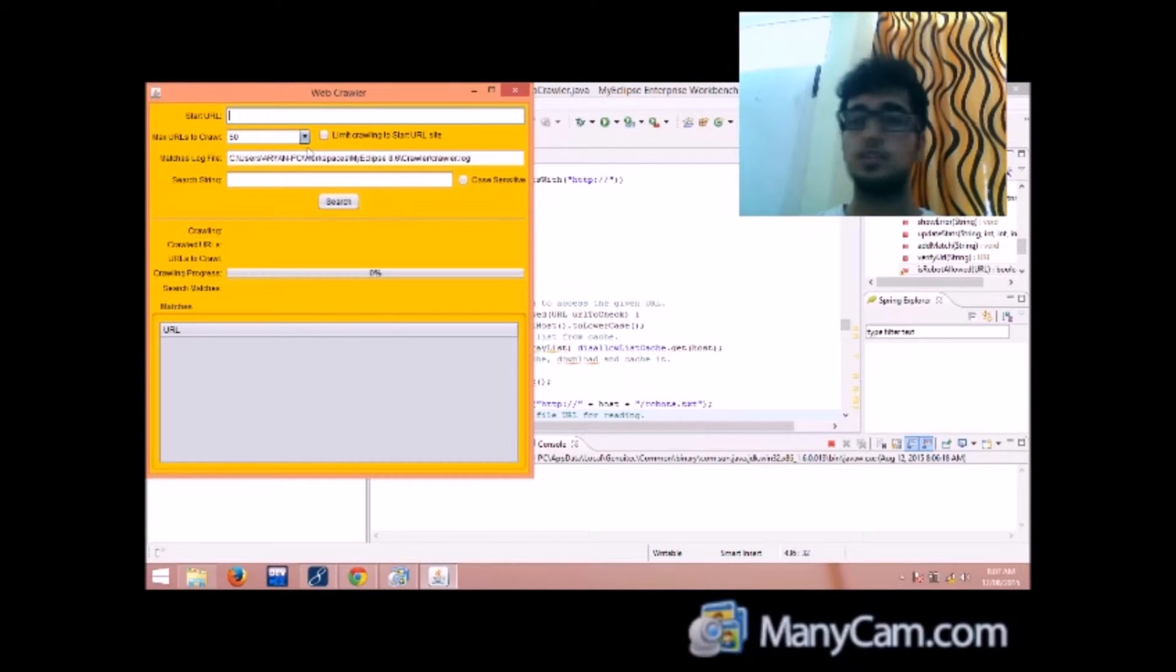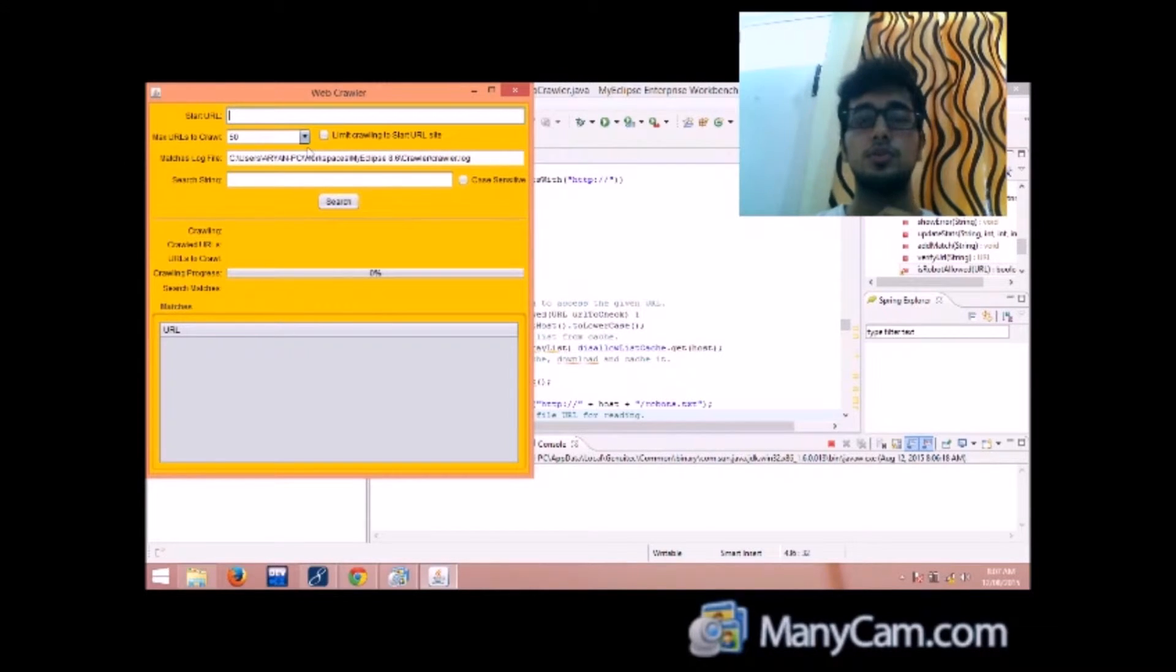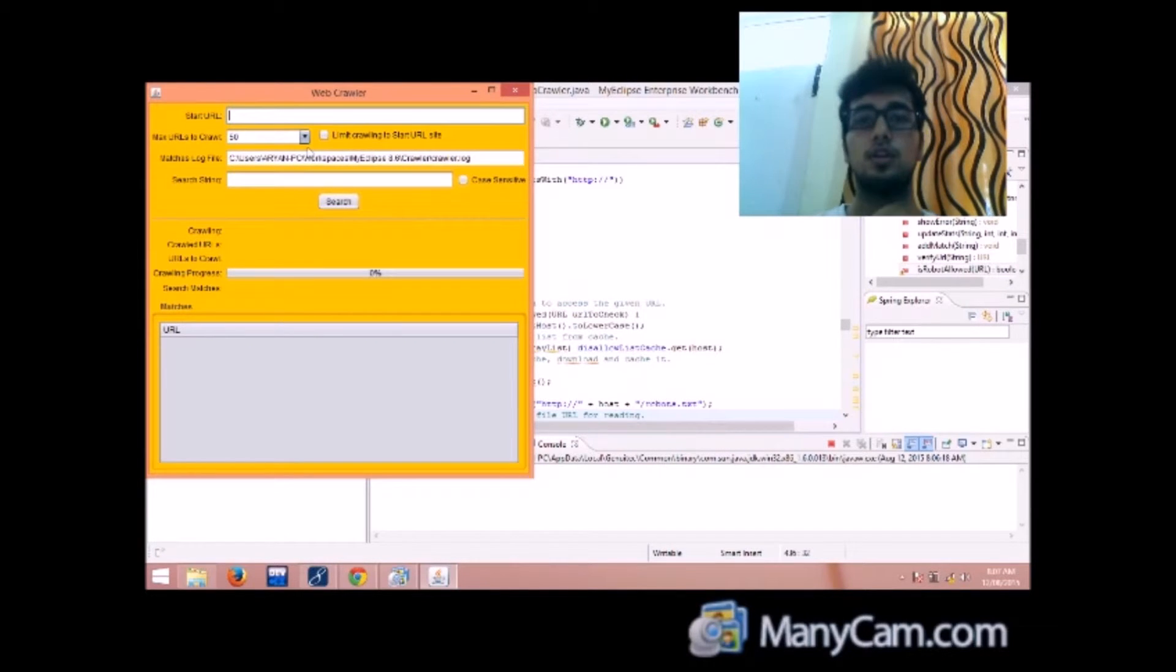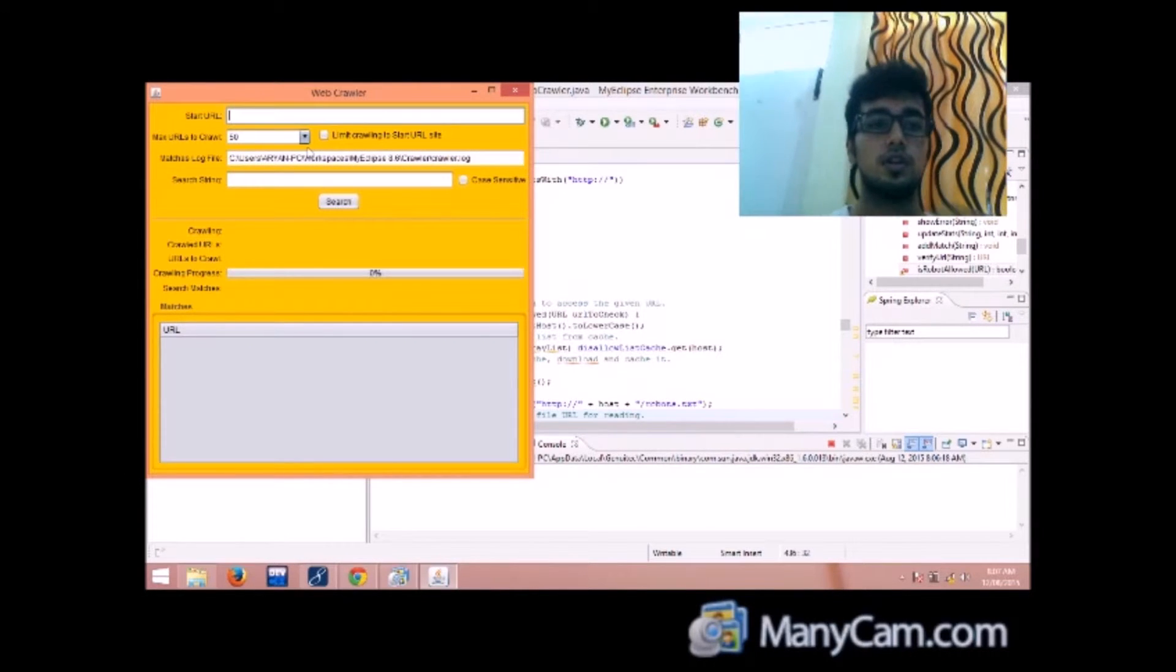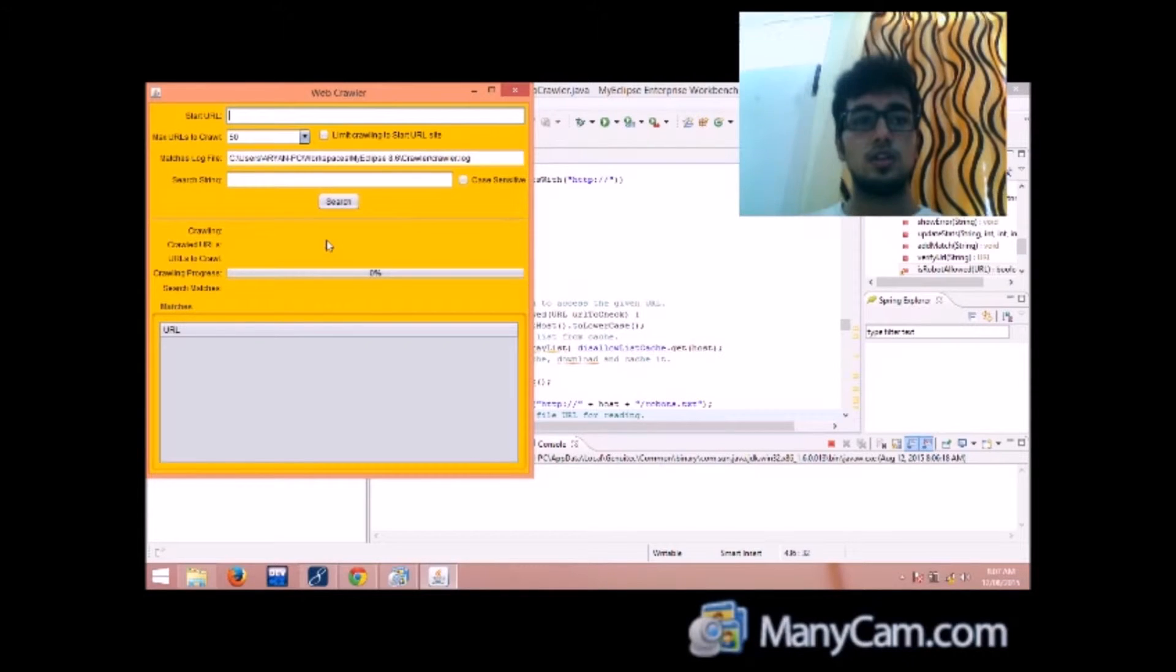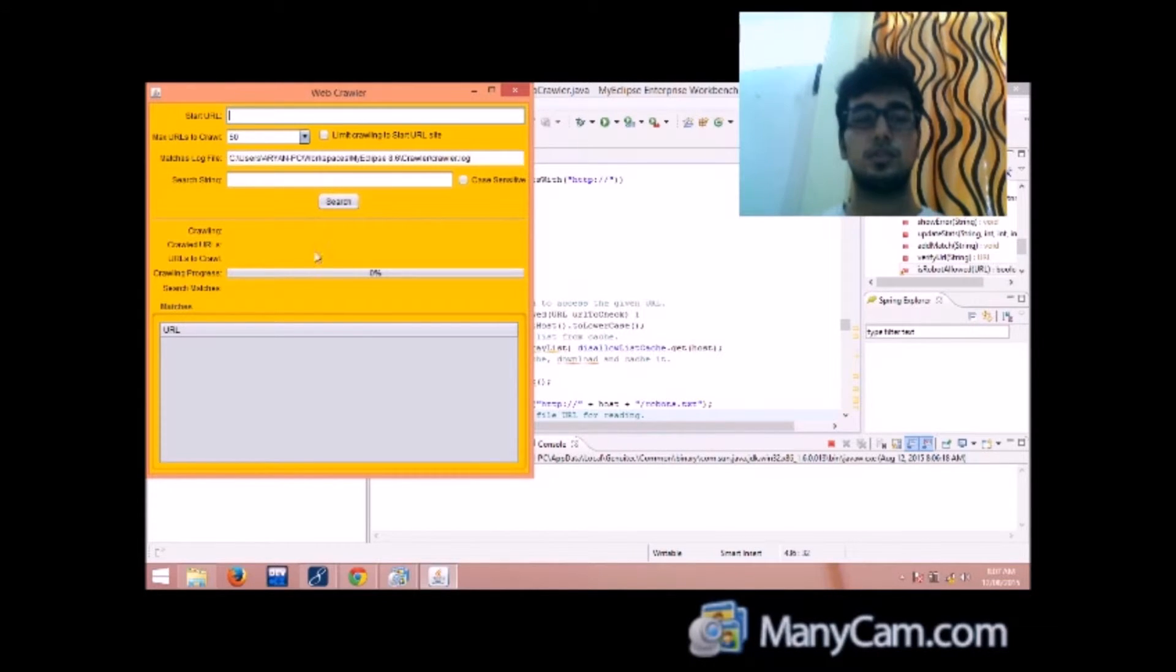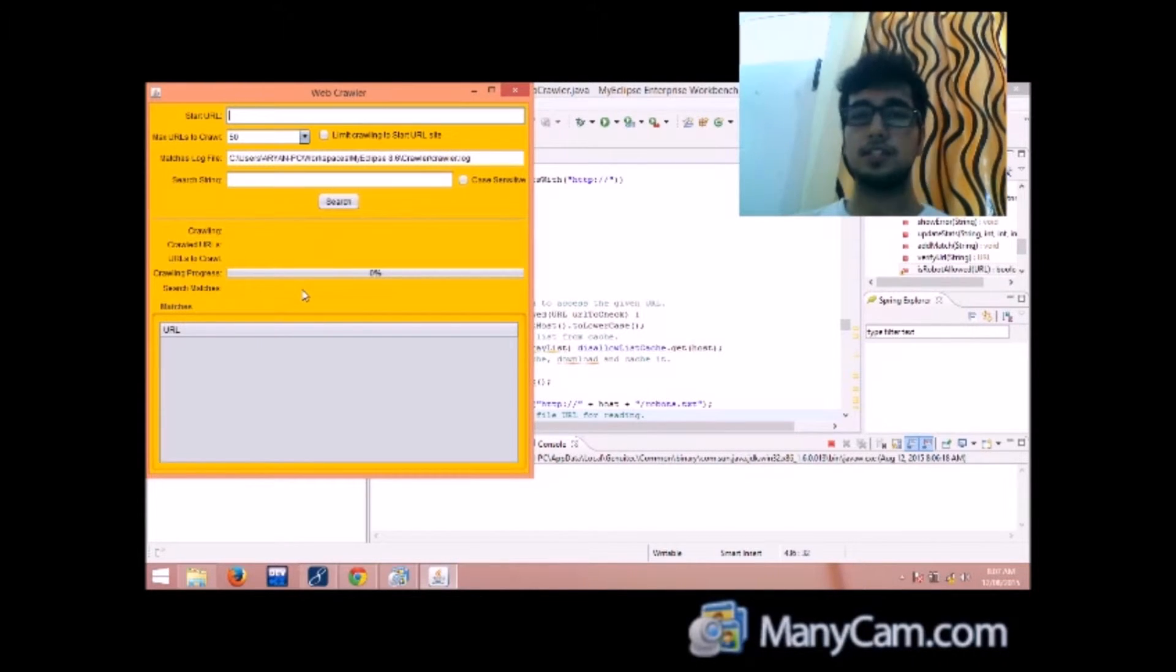Then the search string, obviously the thing that the user wants to search in all the webpages. Then this was the search panel and then the second panel is the statistics panel.